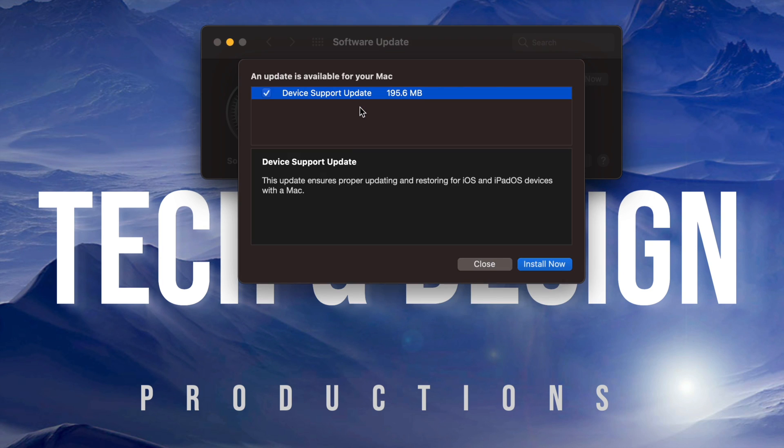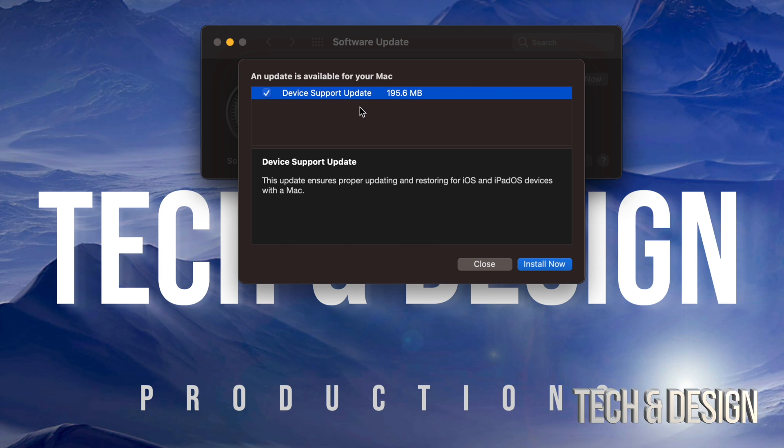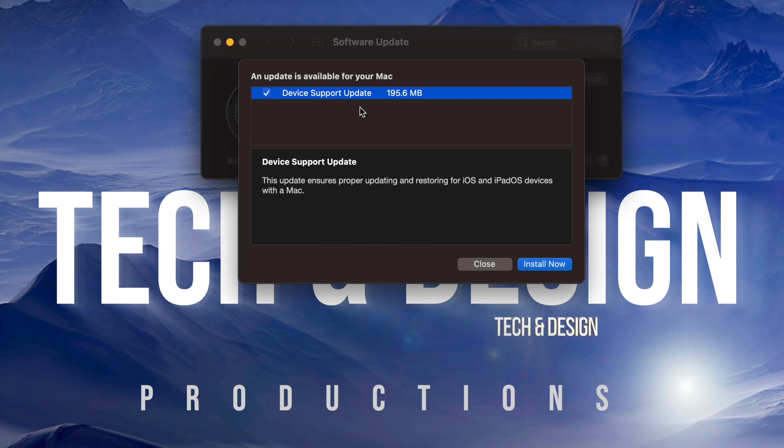how big this is. So this is really small - this is Device Support Update. It's underneath 200 megabytes, which is very small, and that's because we need this for iPadOS. Let's just get started and click